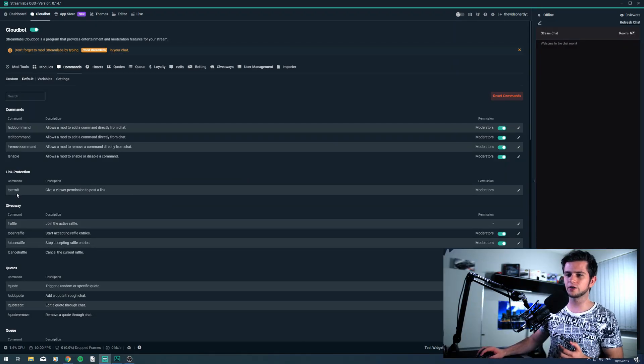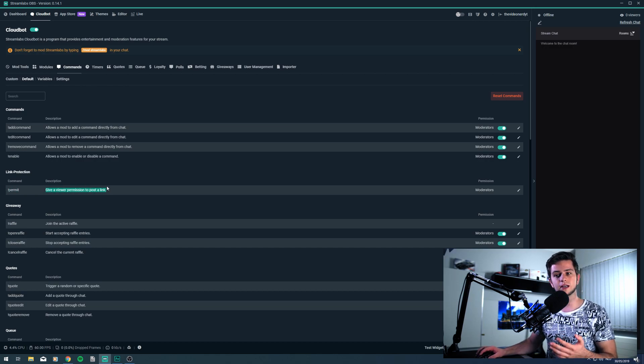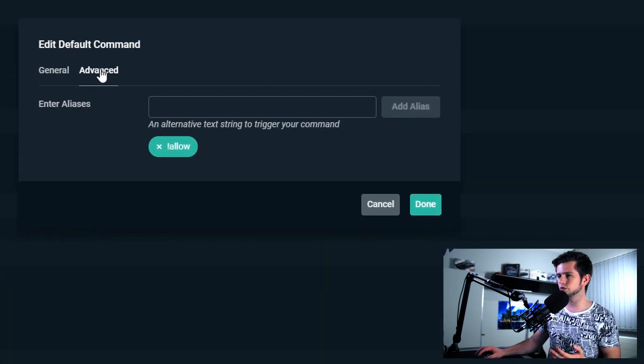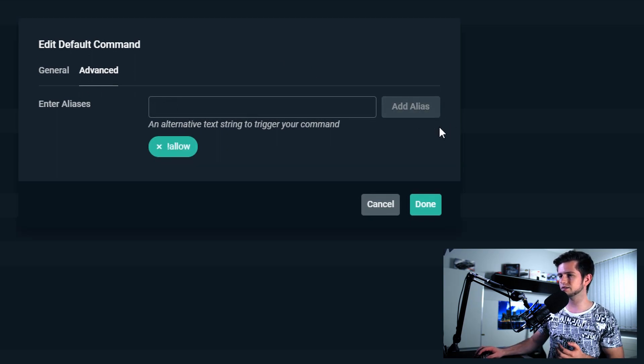Another interesting thing you can do is add multiple triggers to one certain command. For example, right here we have the exclamation mark permit command to give a viewer permission to post a link. Let's say you want to add exclamation mark allow. You can do this by editing the command, going to advanced, and then you can make an alias. You just type exclamation mark allow, add alias, and then it's added. So you can now trigger this command with exclamation mark permit, but also with exclamation mark allow.